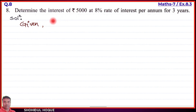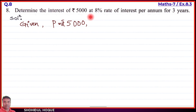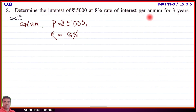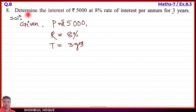Given: P = rupees 5,000. Rate of interest R = 8 percent. Time T = 3 years. We need to determine the interest, so I = ? (interest is what we need to find).